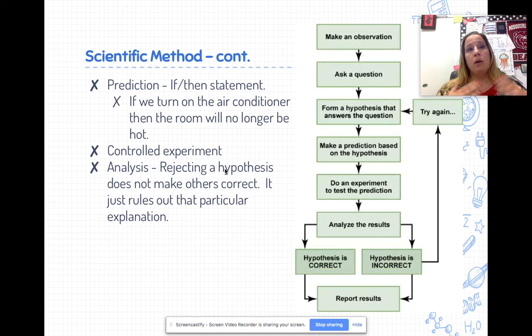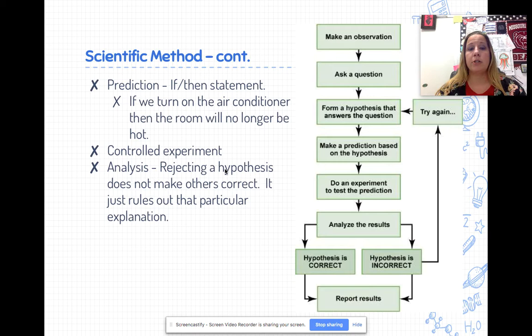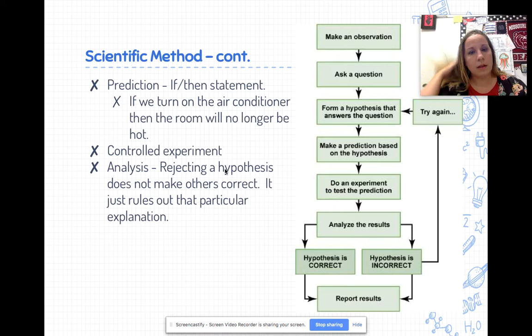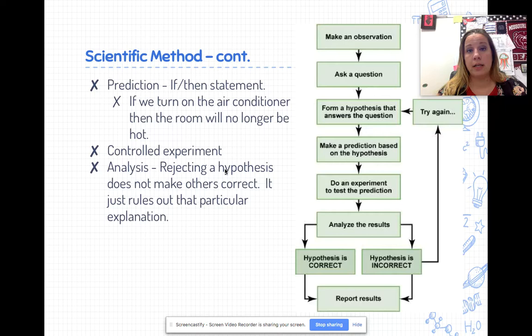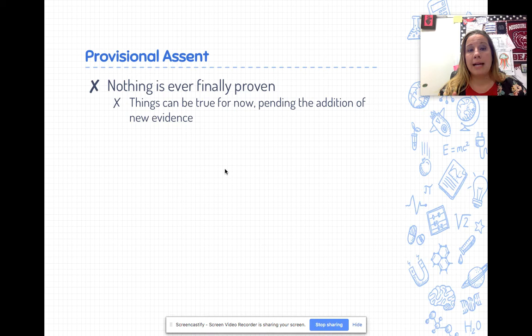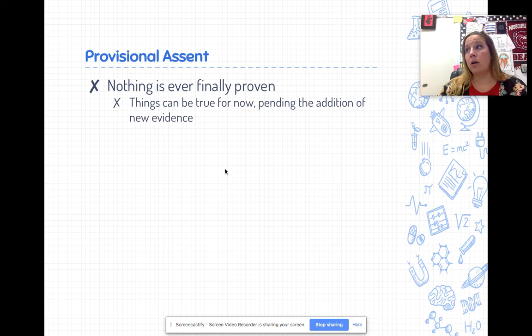Once we have our results, we analyze the data to see what's going on - compared to our hypothesis and previous research. We look at the hypothesis and say it is rejected - not supported by the data - or the hypothesis is supported. We don't say a hypothesis is correct or definitely yes, because we only know the information we have currently. That's called provisional assent. Nothing is ever finally proven; we understand that later research might find more information that adjusts what we think and know.